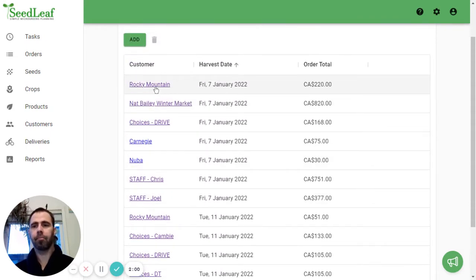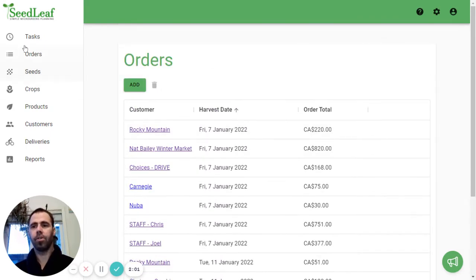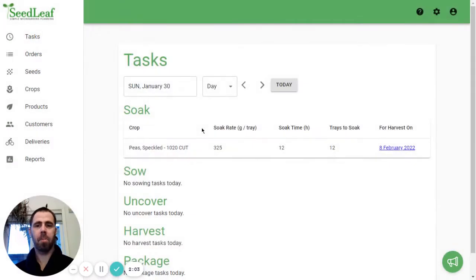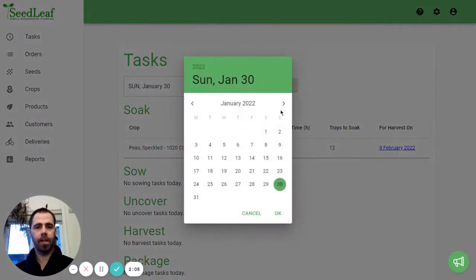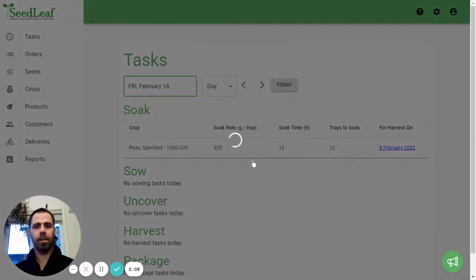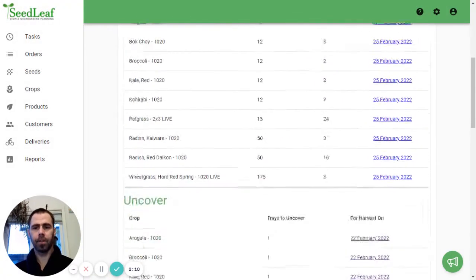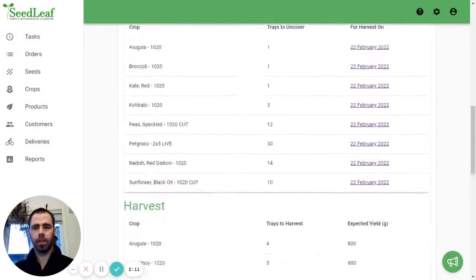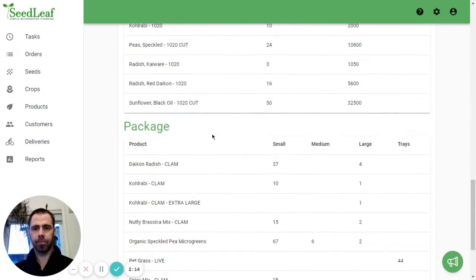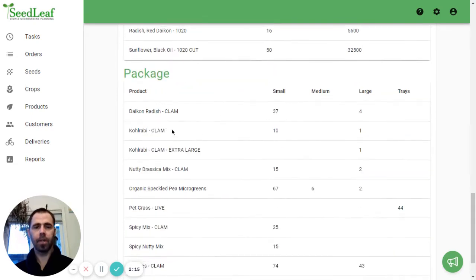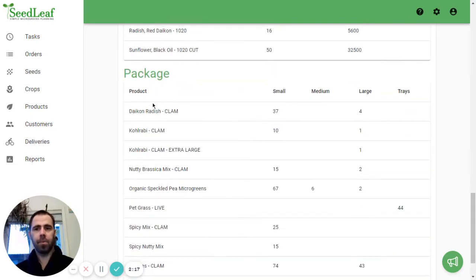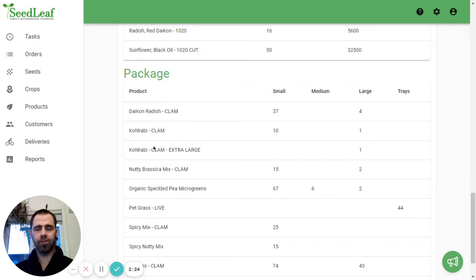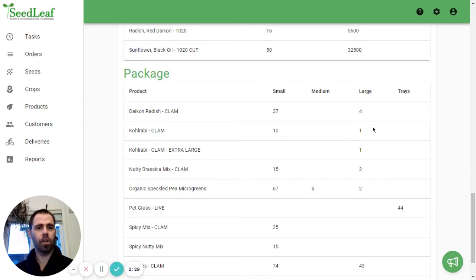Now what we're going to do is go to tasks. We're going to pick a day in the future here which is the 18th. And so here you can see when we go down to packaging we've got our Kohlrabi clam here and our Kohlrabi clam extra large. So as a Kohlrabi clam we're packing ten small and one large and our Kohlrabi clam extra large we're packing one large.